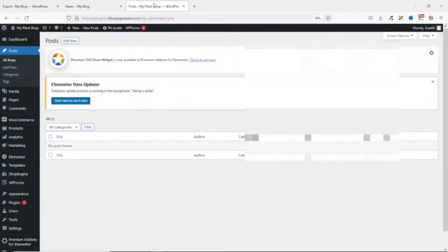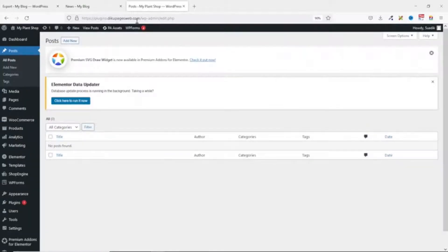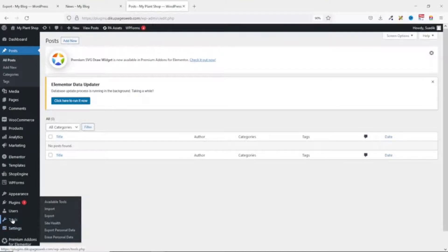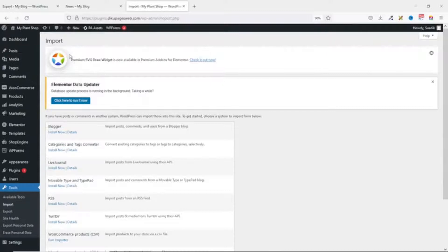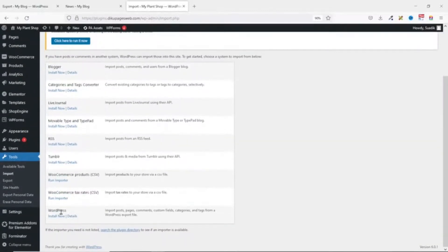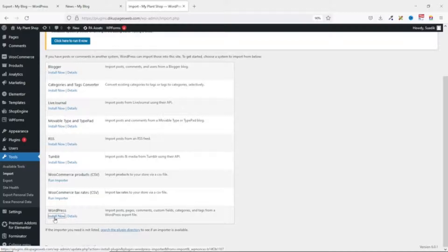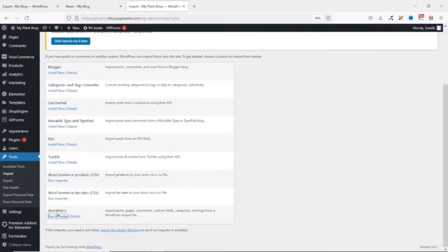Next I go over to the new website — plugins.dqpagesweb.com — and go to Tools. This time instead of Export I click on Import. Inside the import interface you see all the available plugins. The one we're going to use is WordPress, which can import posts, images, comments, custom fields, categories, and tags from a WordPress export file. We go ahead and install it, and now it's installed.